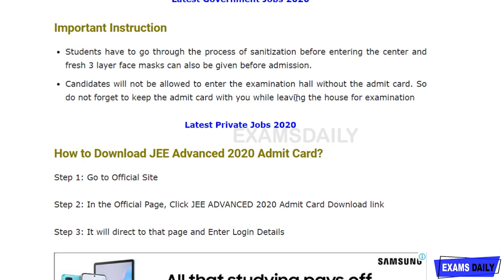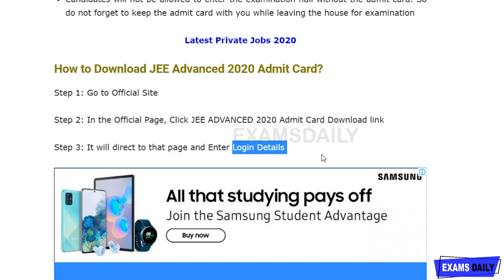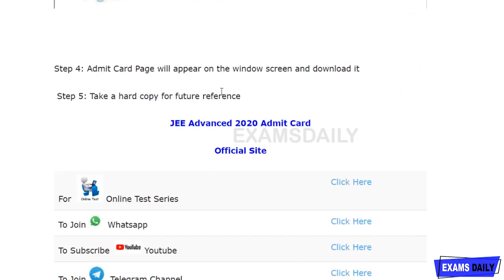To download the JEE Advanced 2020 admit card, go to the official site — the link is in the description box. On the official site, click the JEE Advanced 2020 admit card download link. It will redirect you to the admit card page where you enter your login details. Once the admit card appears, download it and take a hard copy for future reference.